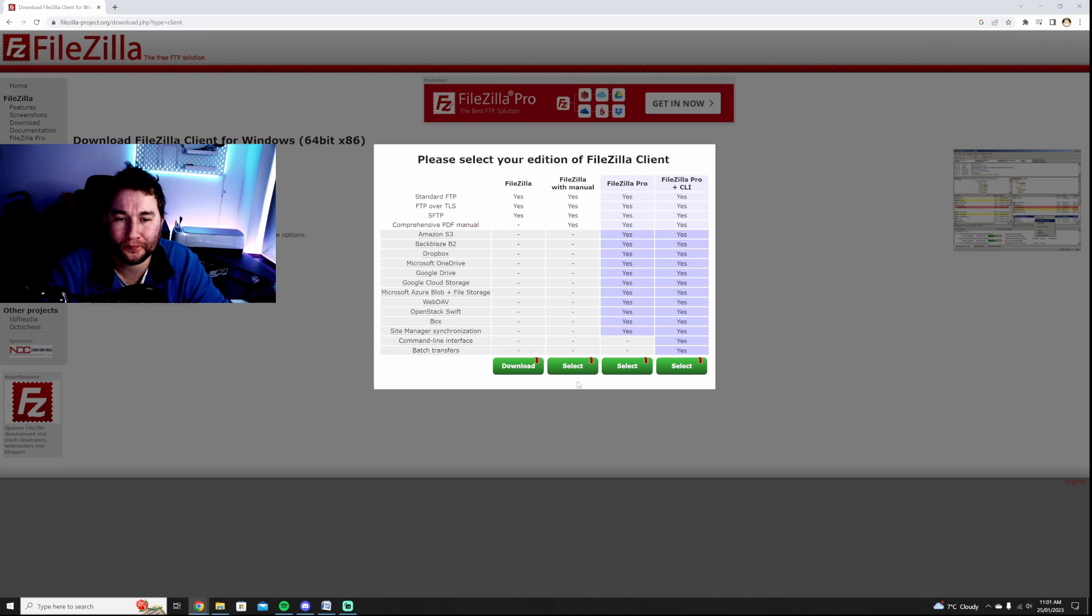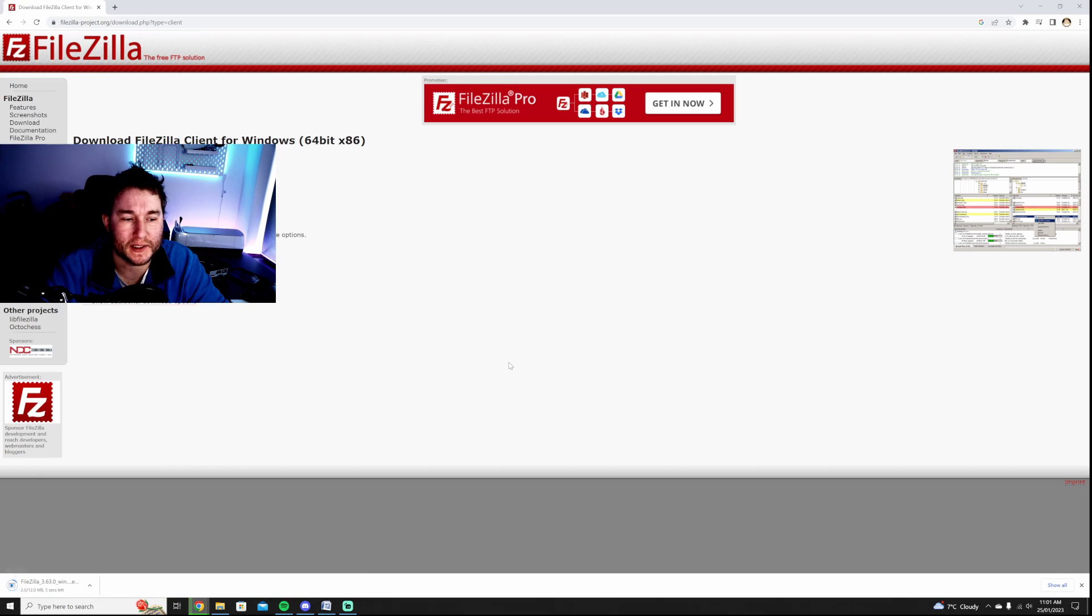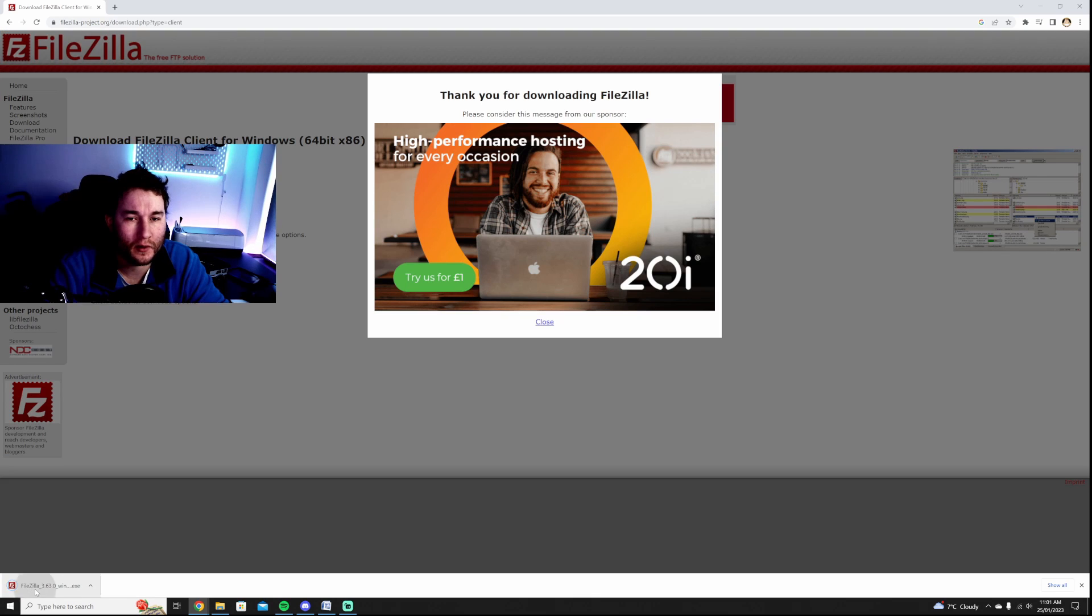And I just want the standard free version so I'm going to click download. There it is.